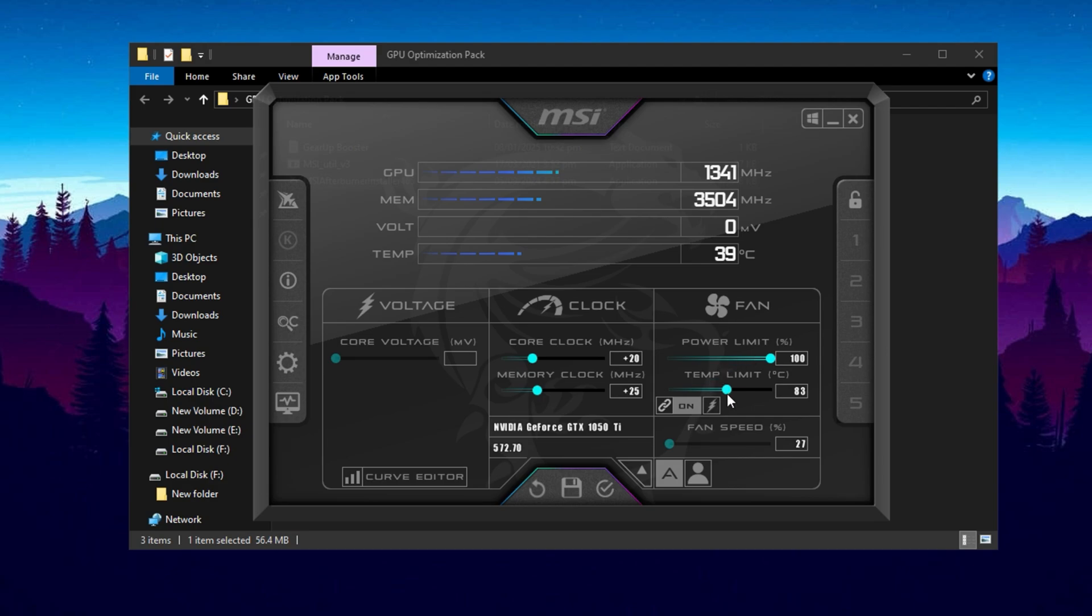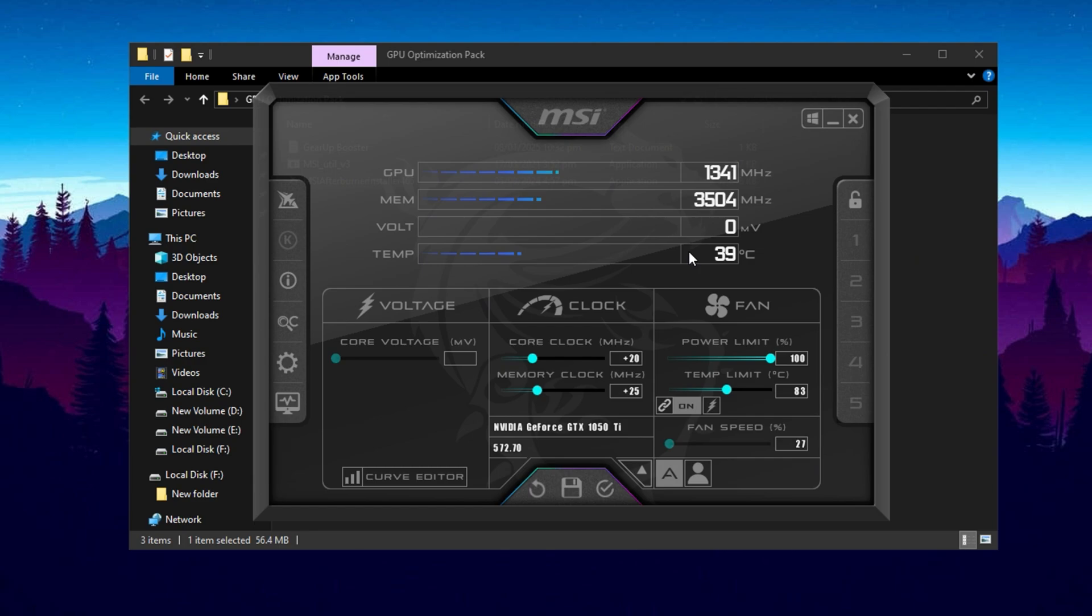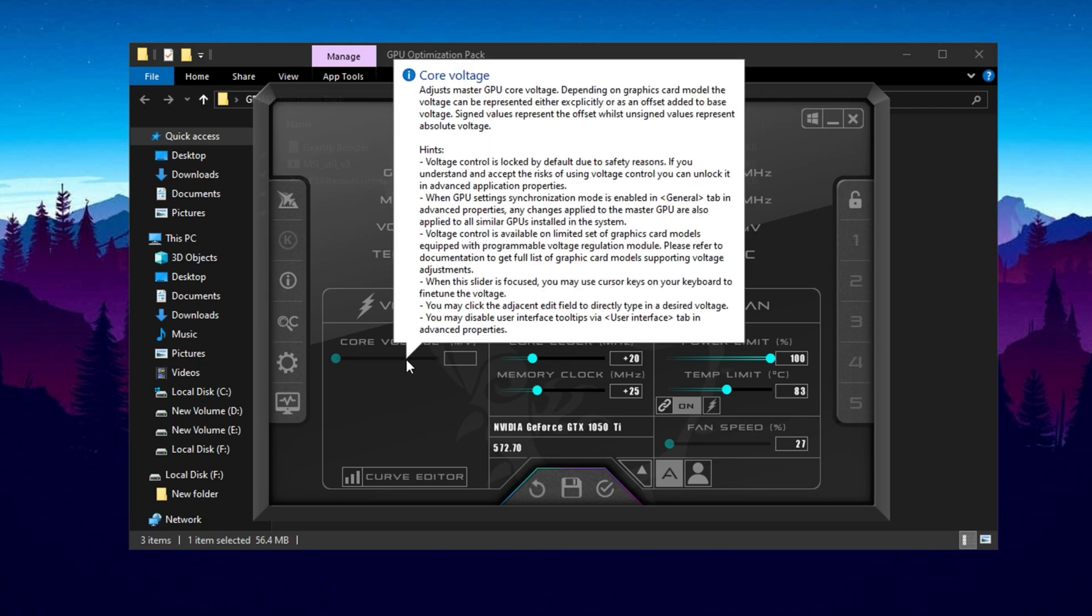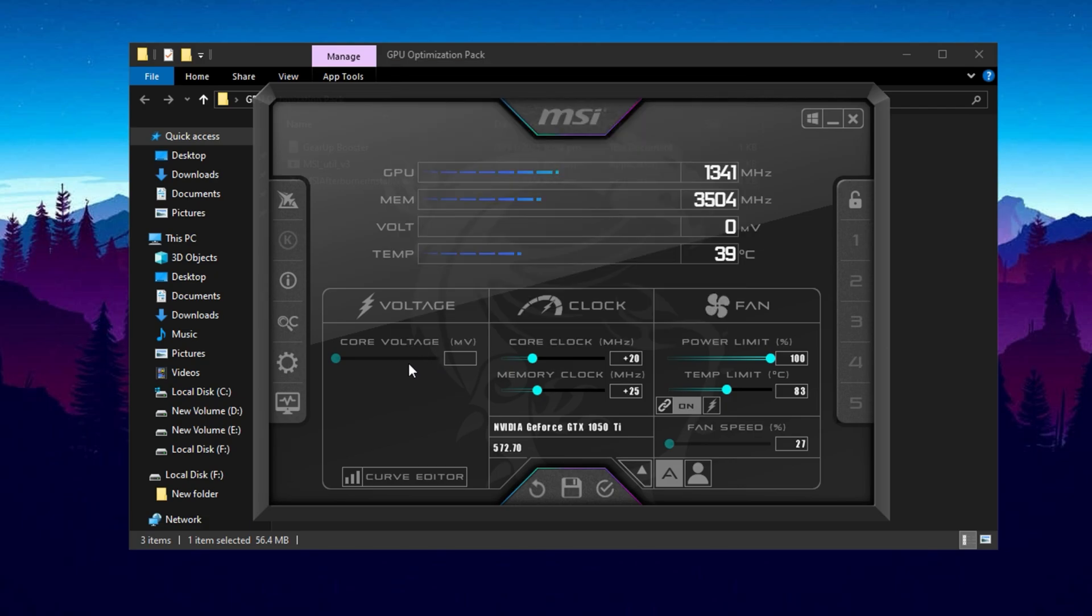Temperature Limit: set it to 83 degrees to ensure your GPU remains in a safe temperature range without unnecessary throttling. Fan Speed: keep it on auto so your GPU can dynamically adjust cooling based on its workload. If temperatures get too high, you can manually increase it, though this may generate more noise. Core Voltage: do not modify this setting. Raising the voltage can cause higher temperatures and shorten your GPU's lifespan, making it an unnecessary risk. By applying these optimizations, you'll be able to boost your GPU's performance safely without causing instability or overheating.